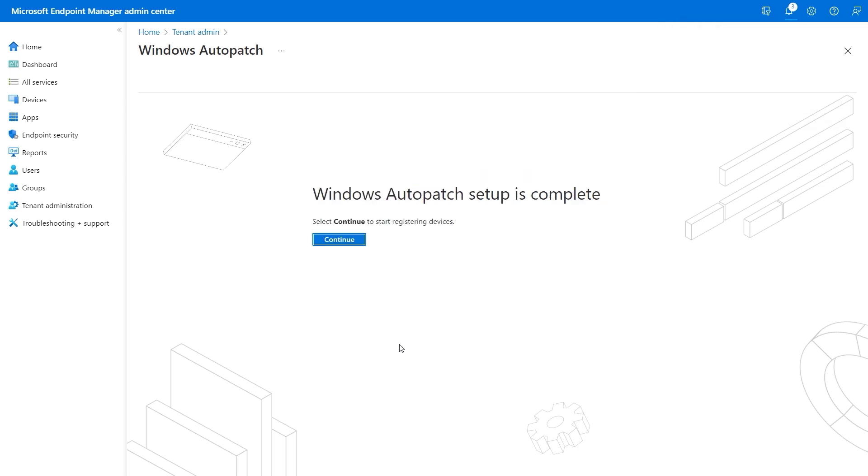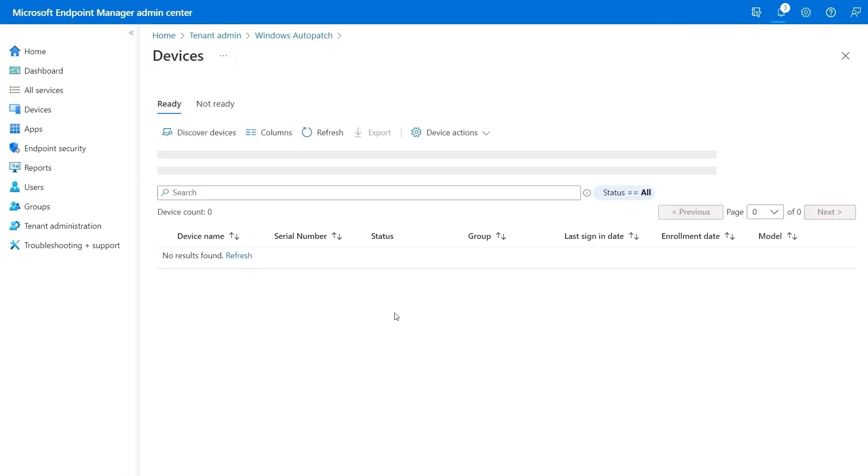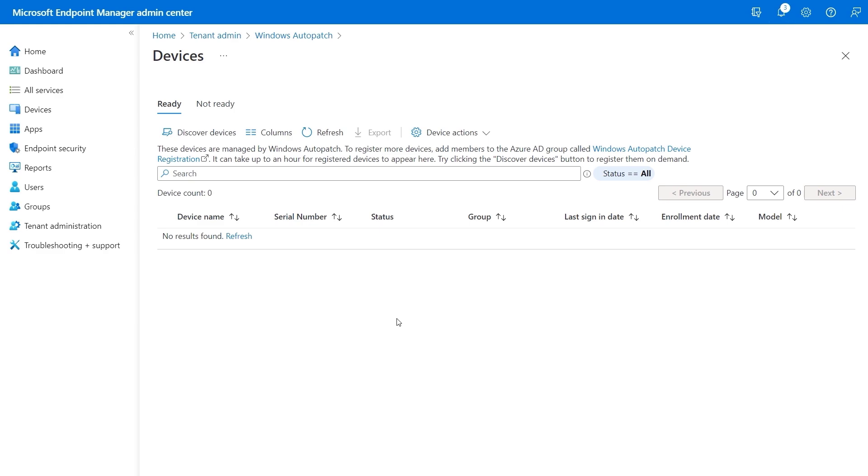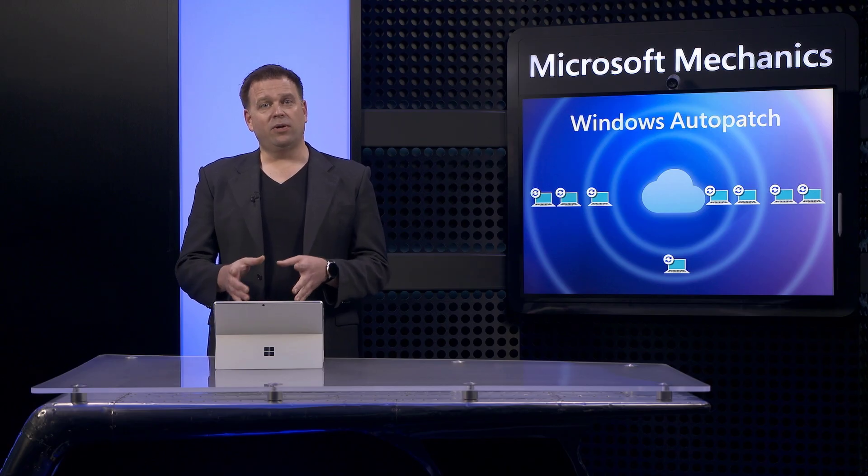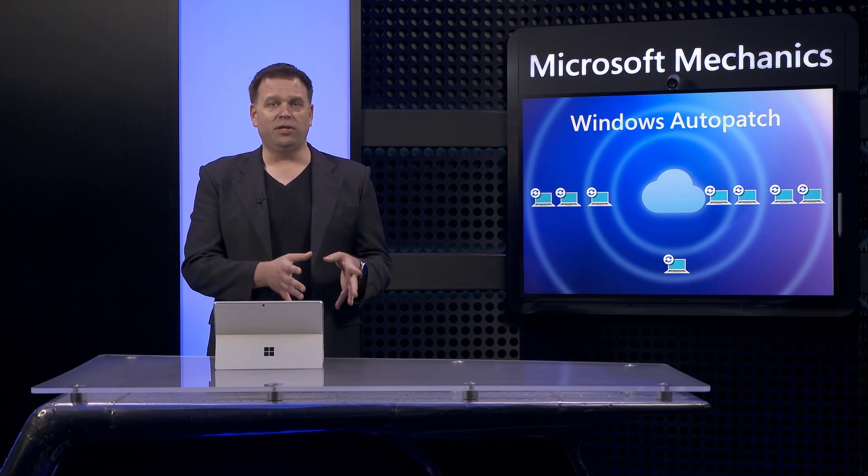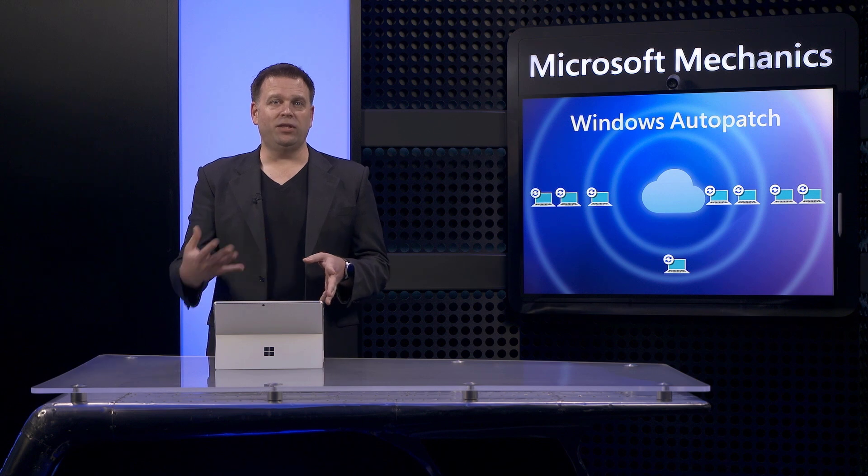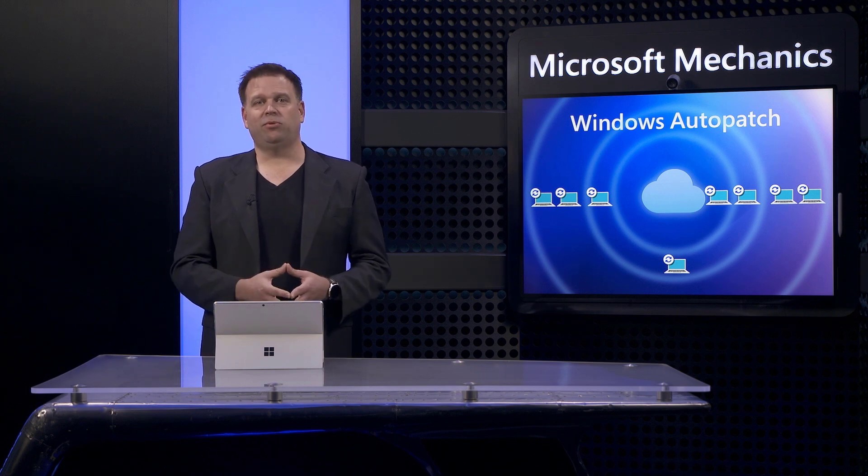That just takes a moment. And then from there, the next step is to register your devices to Auto Patch. Note that you'll need to already have enrolled your devices with Intune for this step to work.